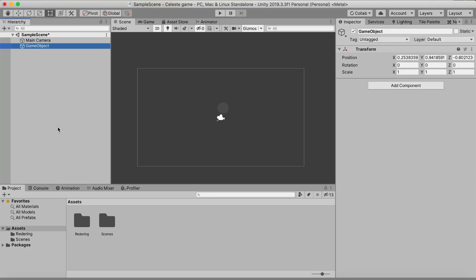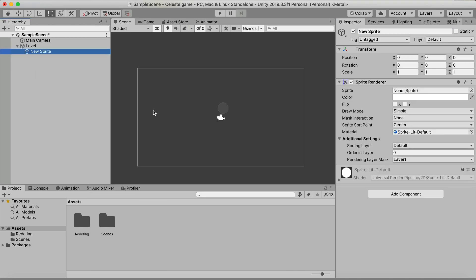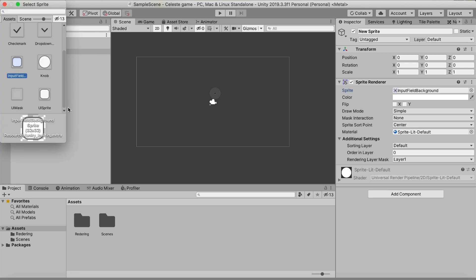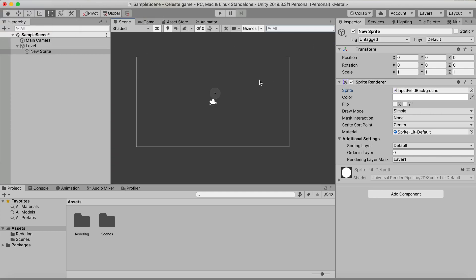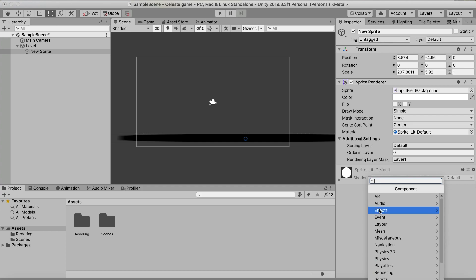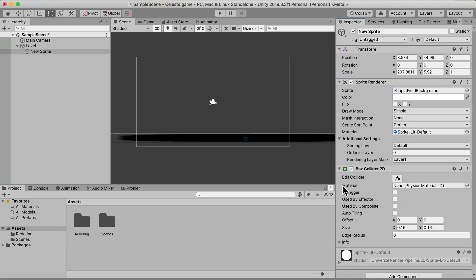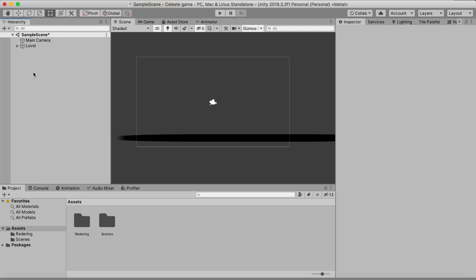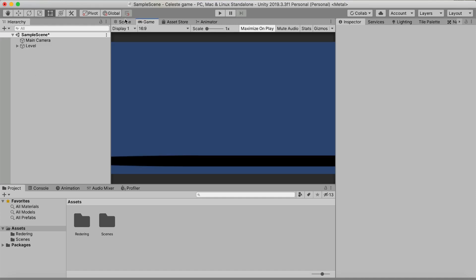Before we get into post-processing, we want to create the character controller, as it's one of the most important things. First, create an empty game object and call it 'Level'. Inside that, create a 2D Object > Sprite. We just need a platform so our character doesn't fall through. Scale it a bit — it doesn't really matter, we'll change that later. What does matter is that you add a Box Collider 2D. Add that, and that's all we need.